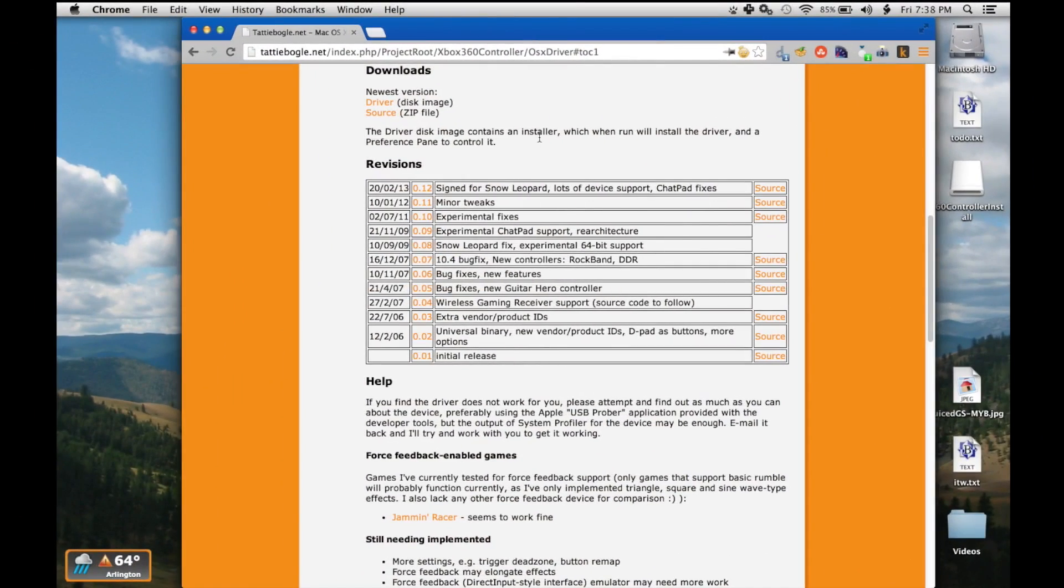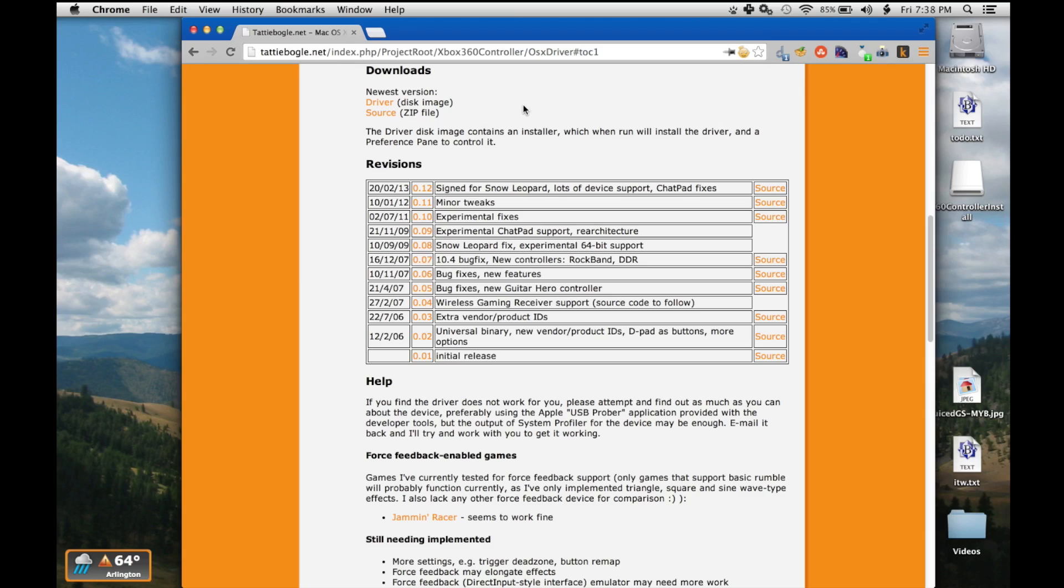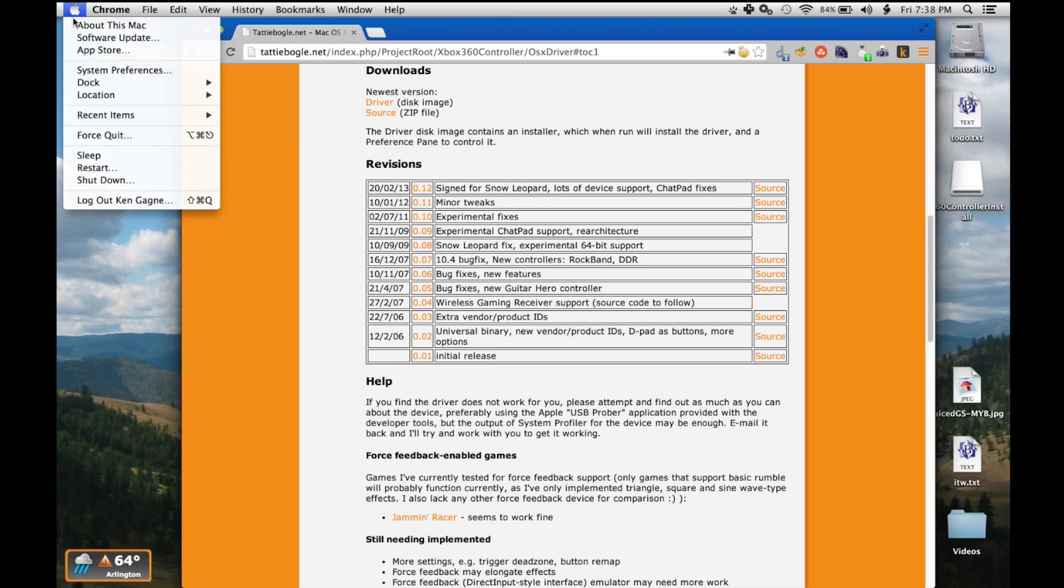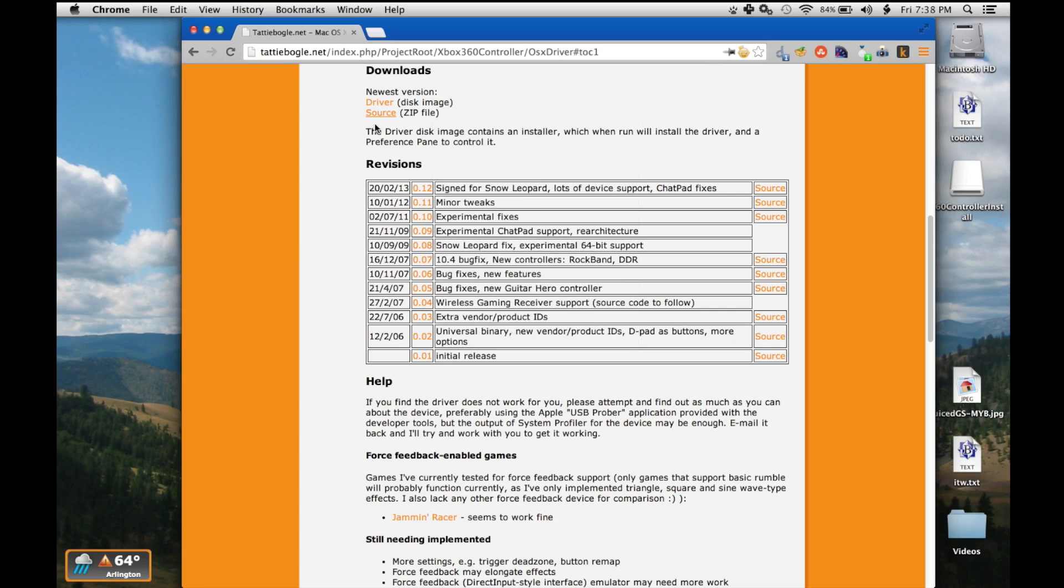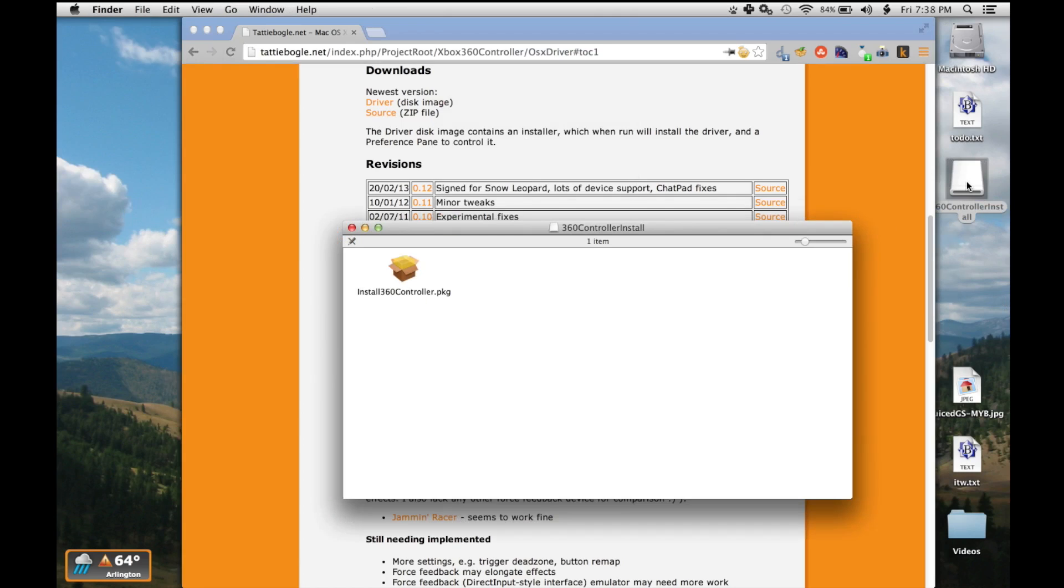So as mentioned, that CD was for Windows only and I don't even have a CD drive on this MacBook Pro so I have gone to teddyboggle.net to download the Mac version of these drivers. These are not official, but they should work. Even though it hasn't been updated in a while, it says it's good for Snow Leopard, but I'm running Mavericks on here, 10.9.4. So I've already downloaded the file, got it pulled up right here, so let's go ahead and install it.